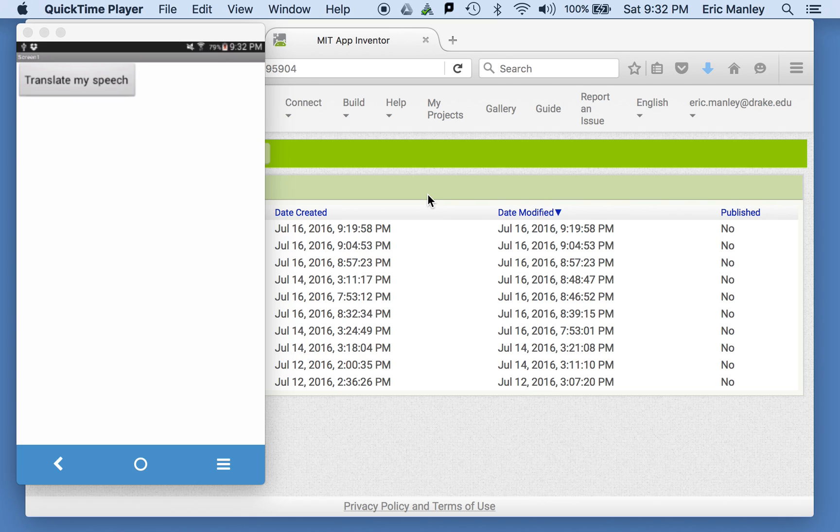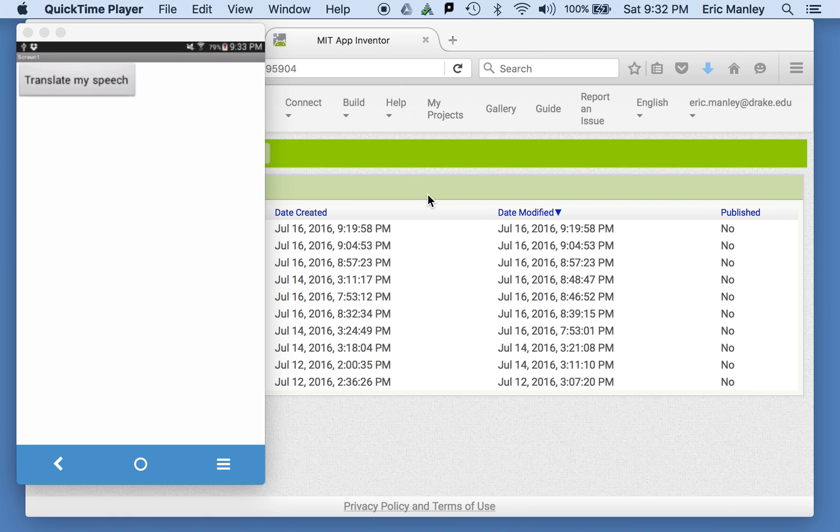We're going to make an app that can push a button, you speak into it, and then it live translates it. If you ever find yourself in a foreign country, an app like this is kind of nice. You can speak in your own language and then have it automatically translated into another language. So let's see how this works.